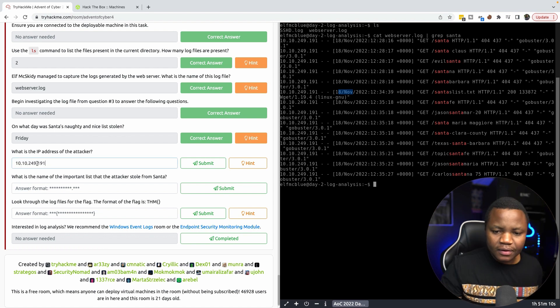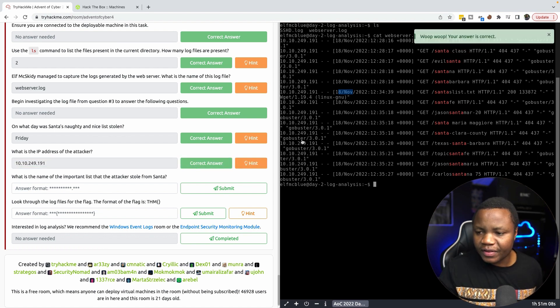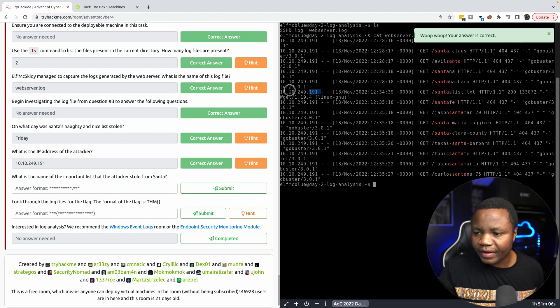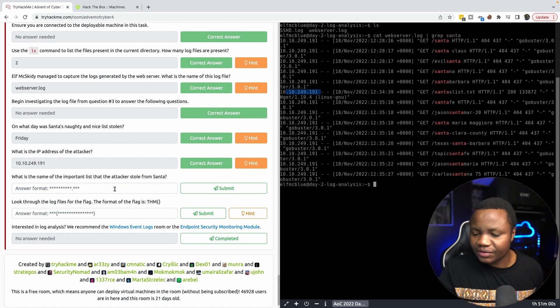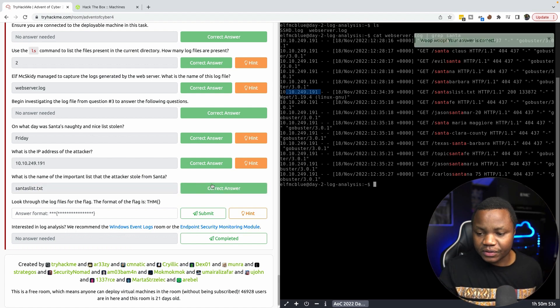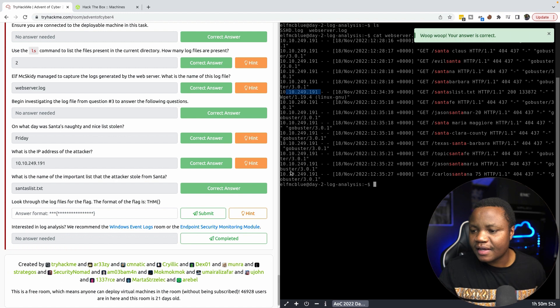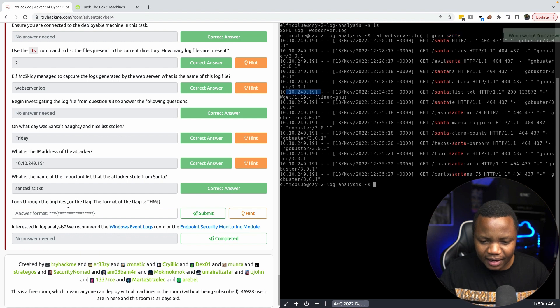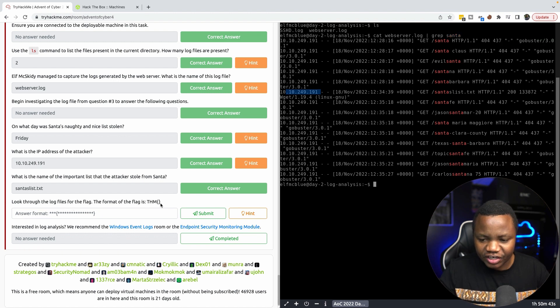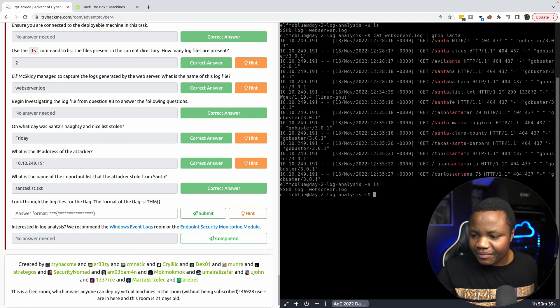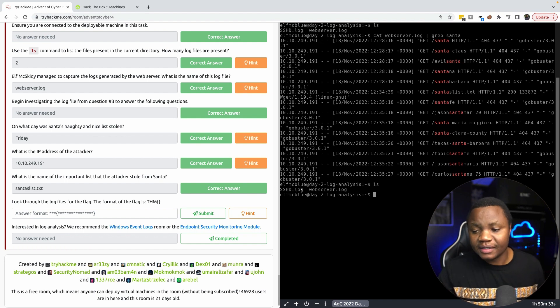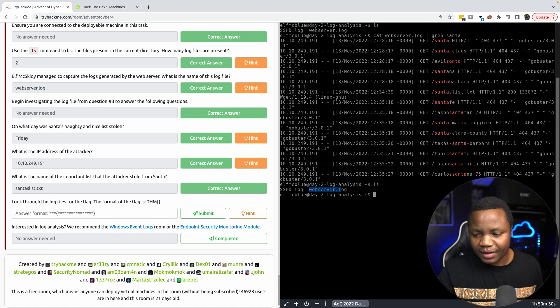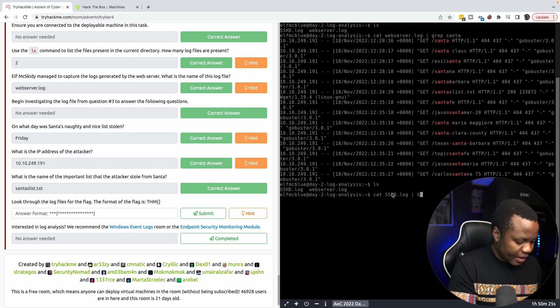Look through the log files for the flag. The format is THM with curly brackets. Going back here, the flag is either in the web server or it's in the sshd, but my instinct tells me if everything was in the web server, now let's try the sshd. We grep TryHackMe and there we go.